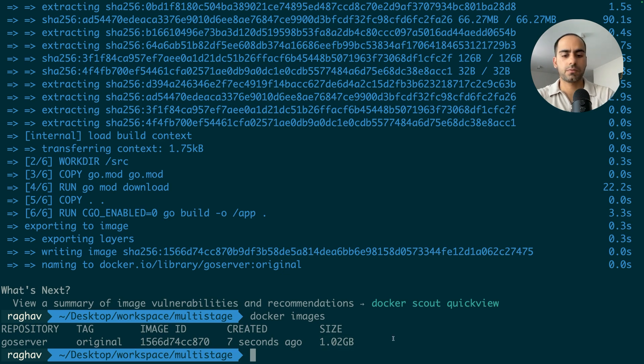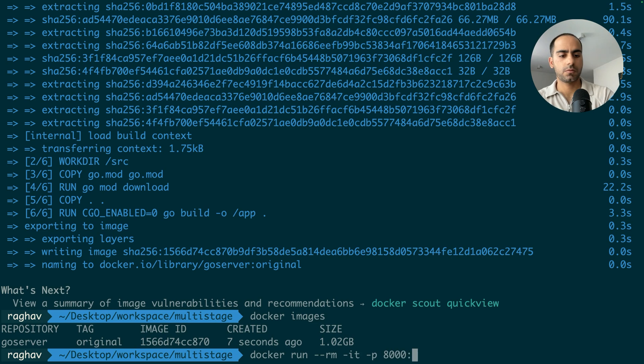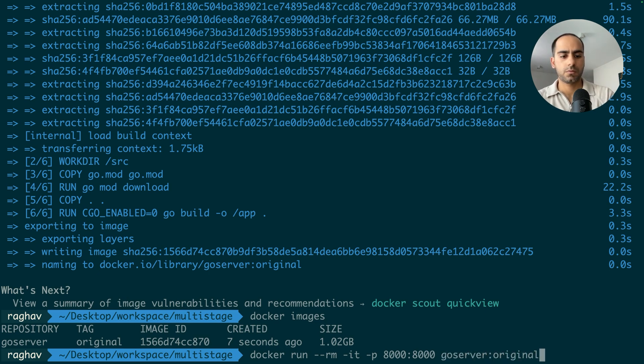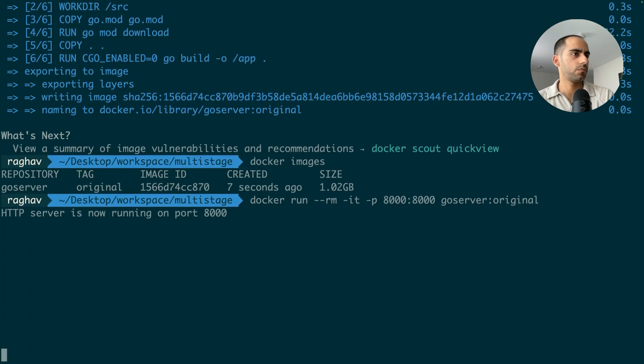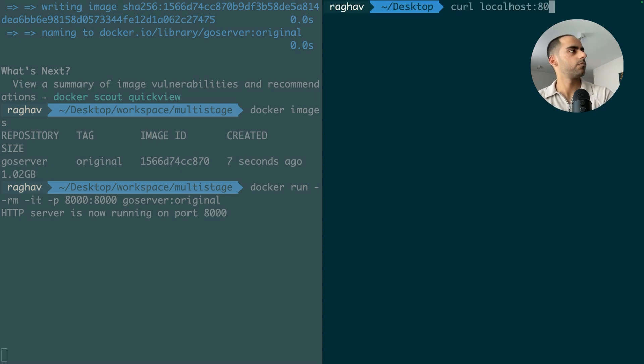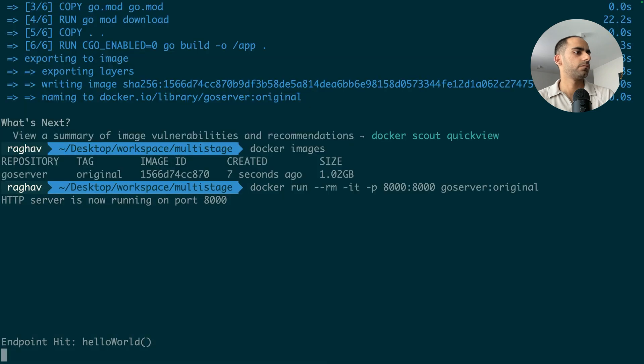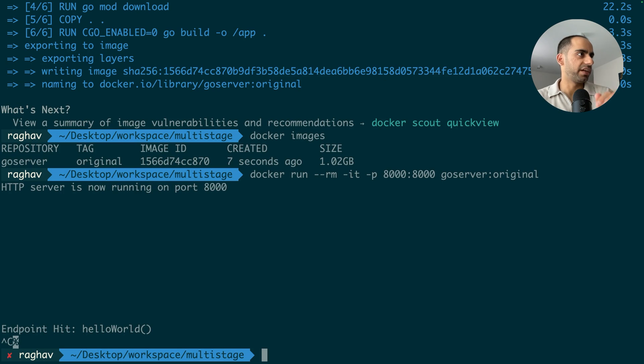And this image is 1 GB. Let's test it out once. Cool, it works. The container works, the application is running, great.